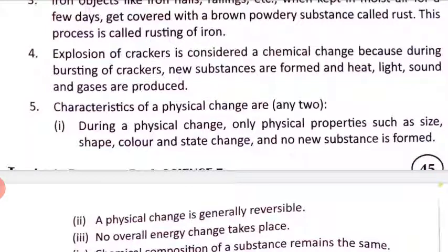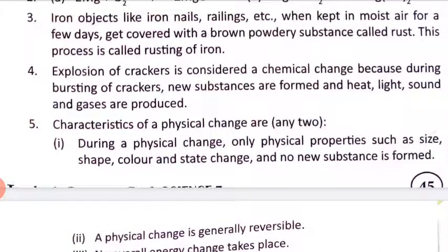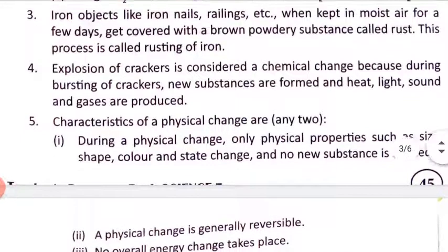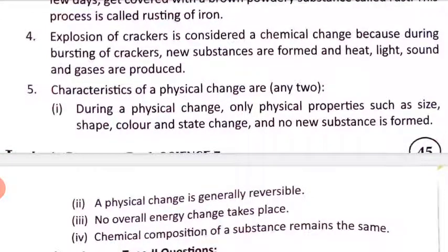Fourth question: why is the explosion of crackers considered a chemical change? Explosion of crackers is considered a chemical change because during the bursting of crackers, new substances are formed. Heat, light, sound, and gases are produced. Also, after the crackers burst, we cannot collect and reform them — the change is irreversible.